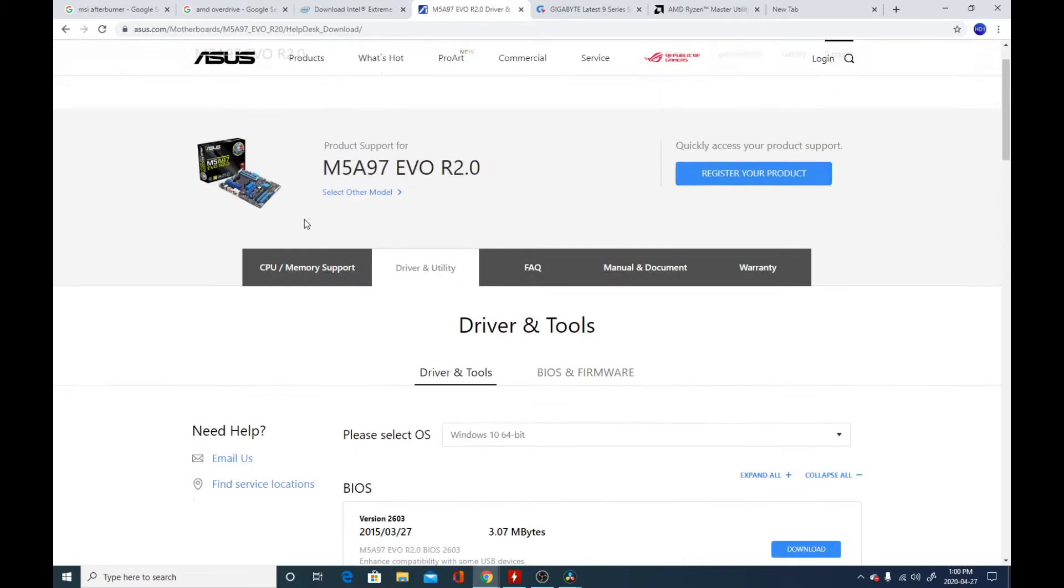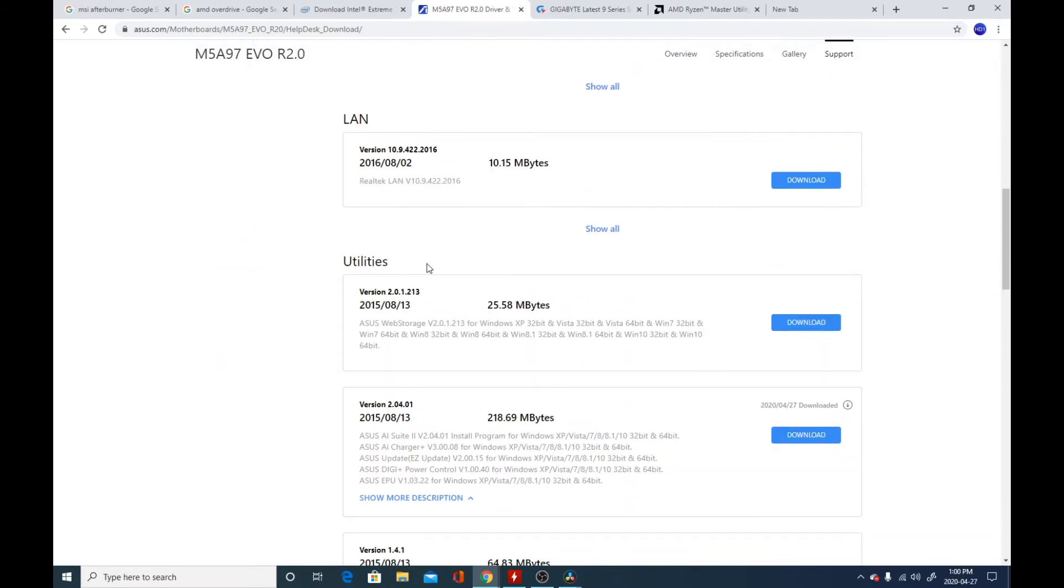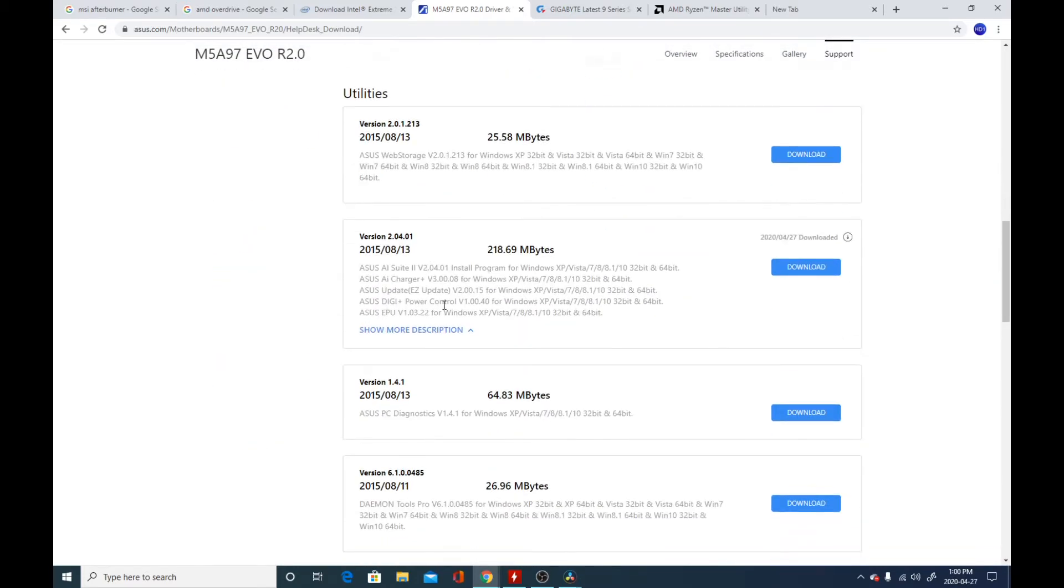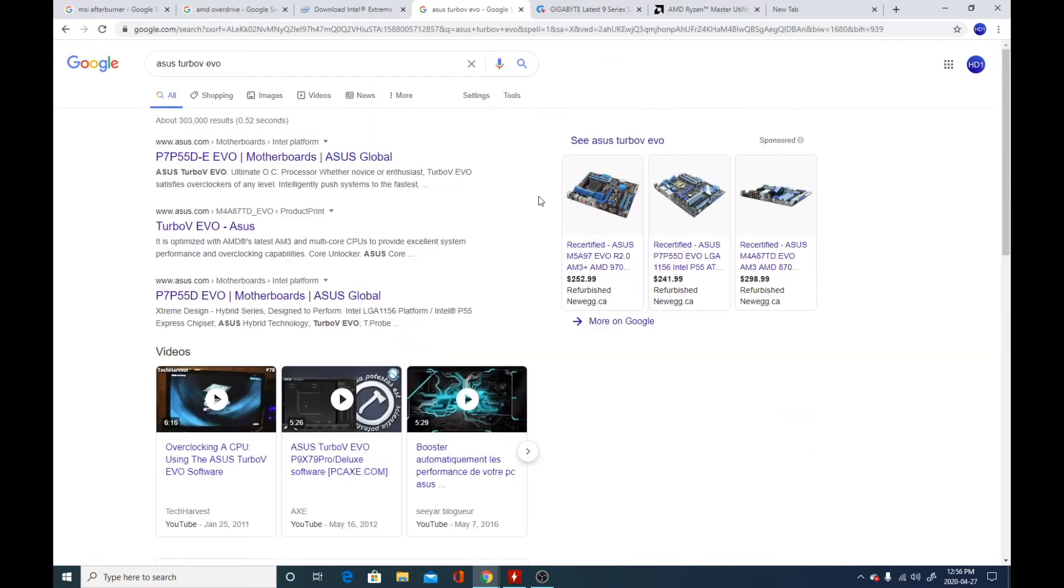Strangely enough, it's micro-ATX instead of ATX. So what you have to do is go under the website, support drivers, Windows 10, and go on the utilities. Then you can find the AI Suite with the overclocking software and all that. This basically gives you Turbo Vivo.